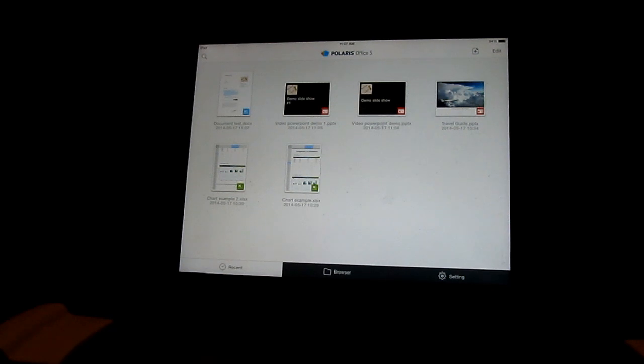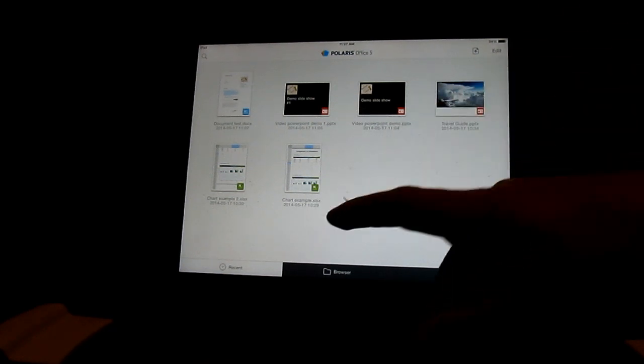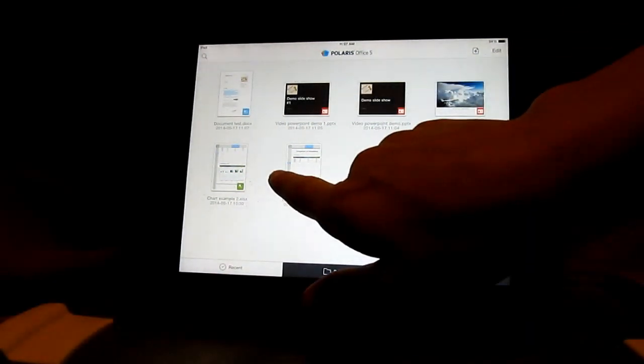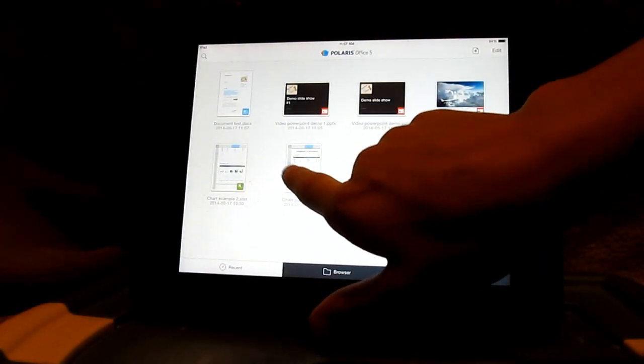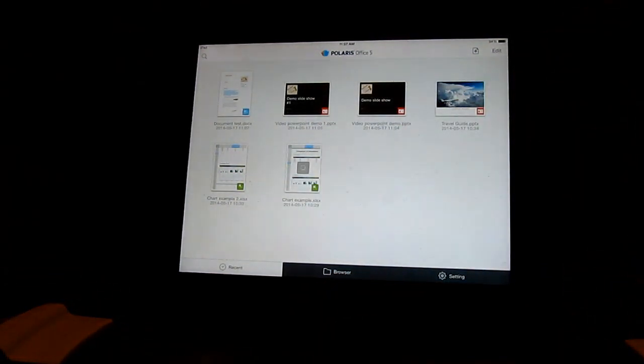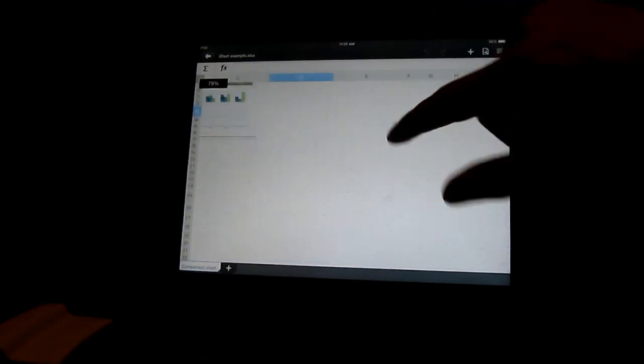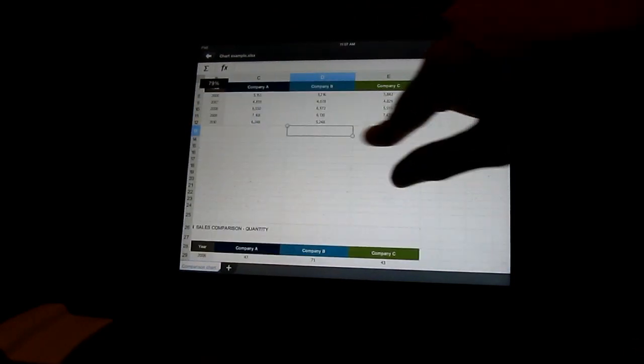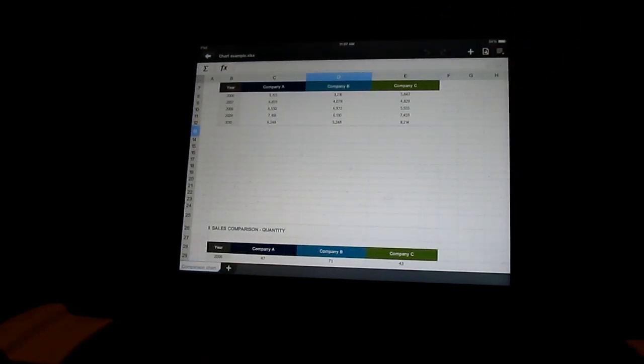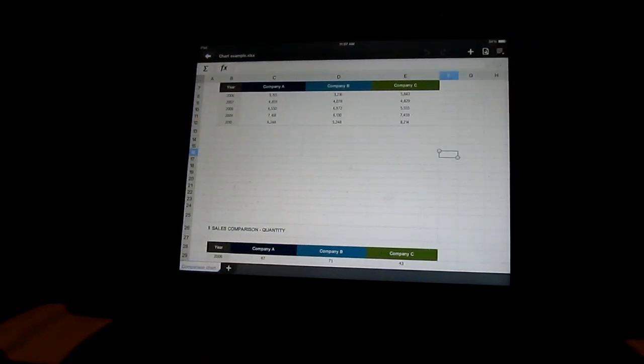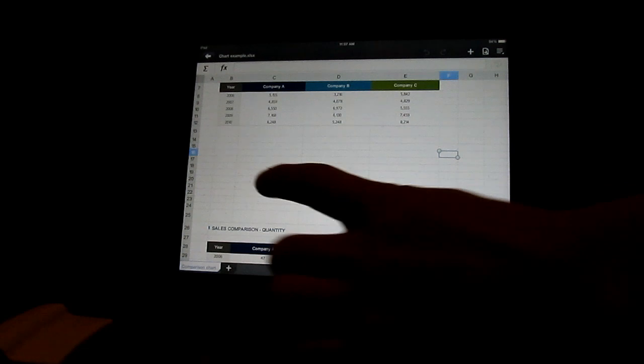Next thing we're going to be going over is going to be the spreadsheets. Here's just a demo spreadsheet from Polaris Office that I saved off. So you can look at it. Oh, that was weird. Kind of glitched out there.